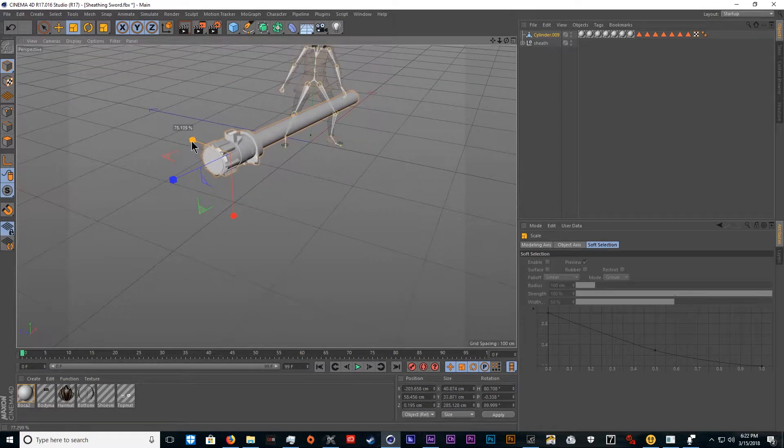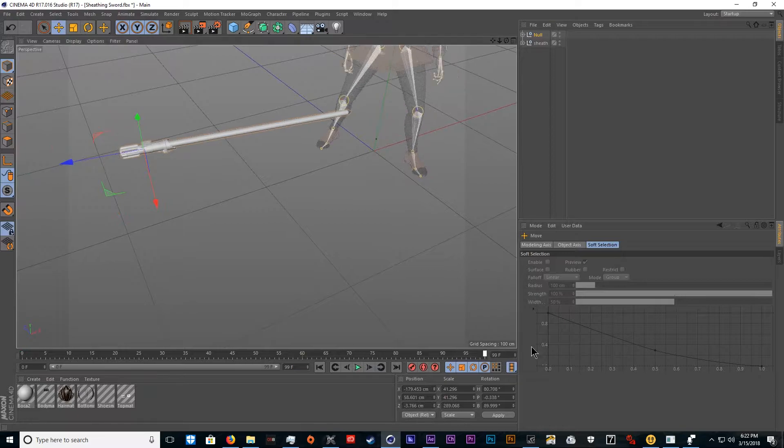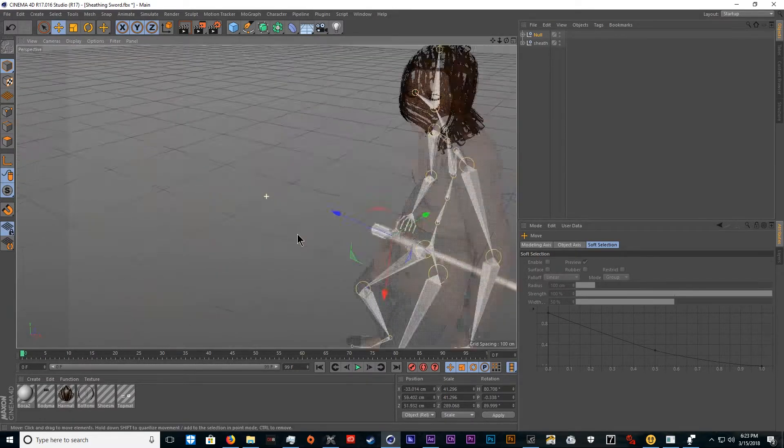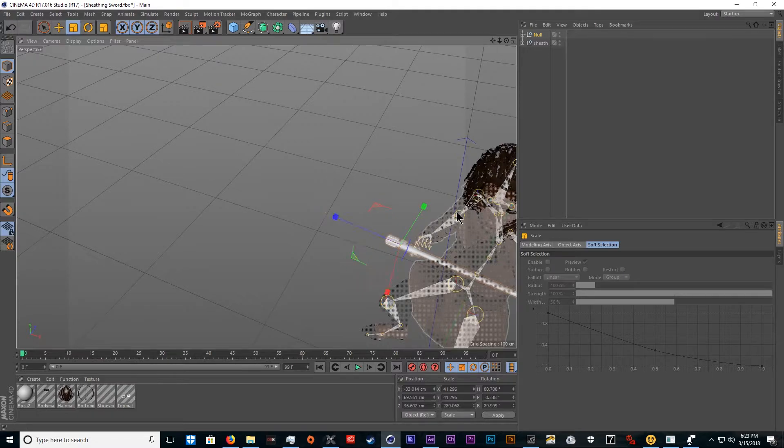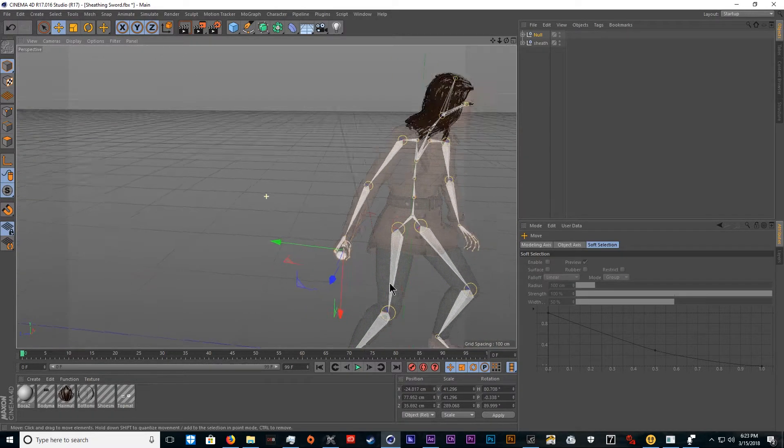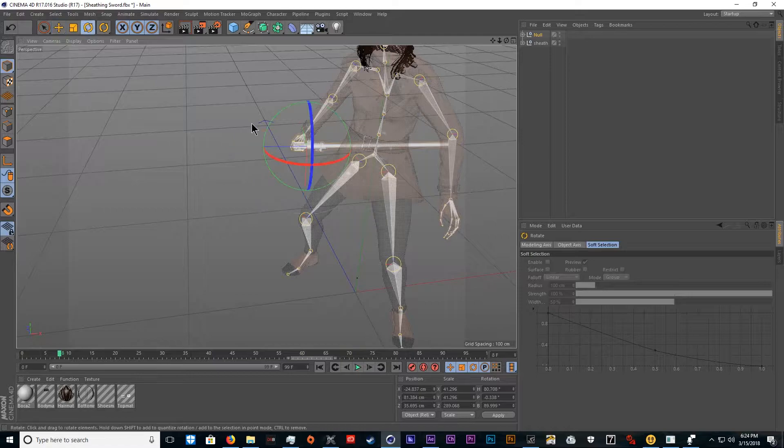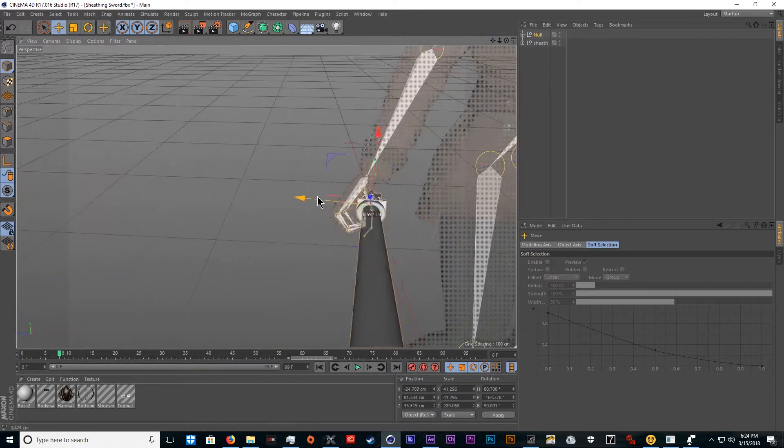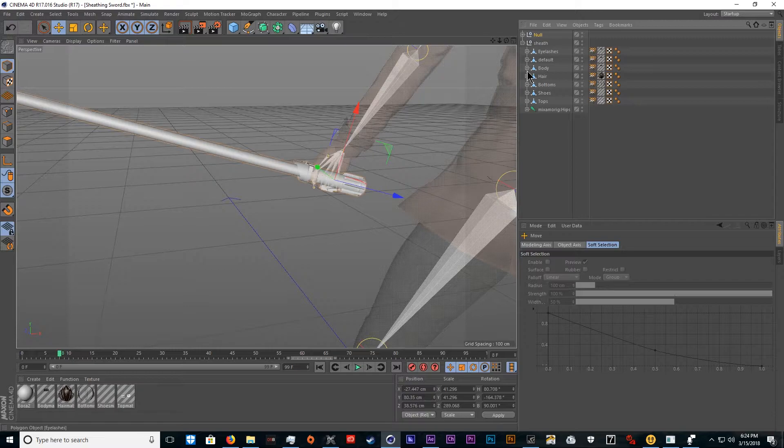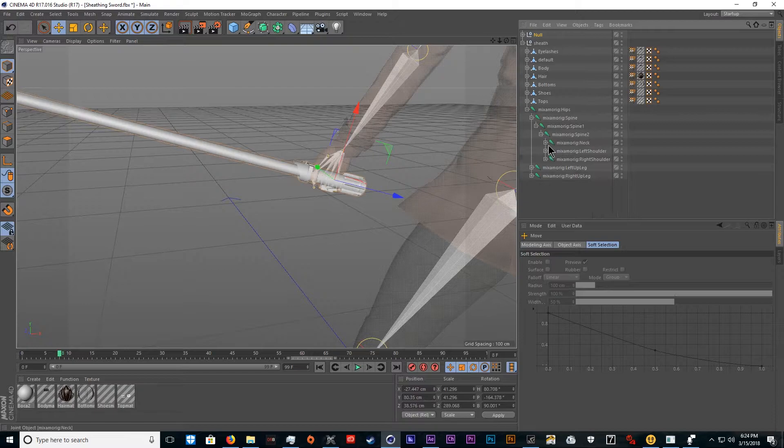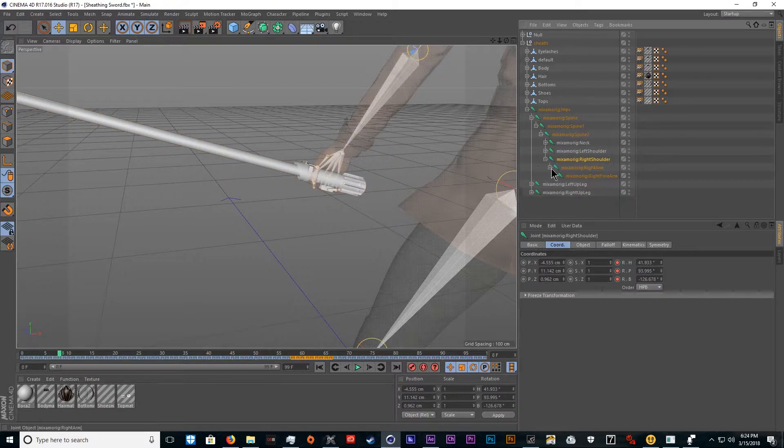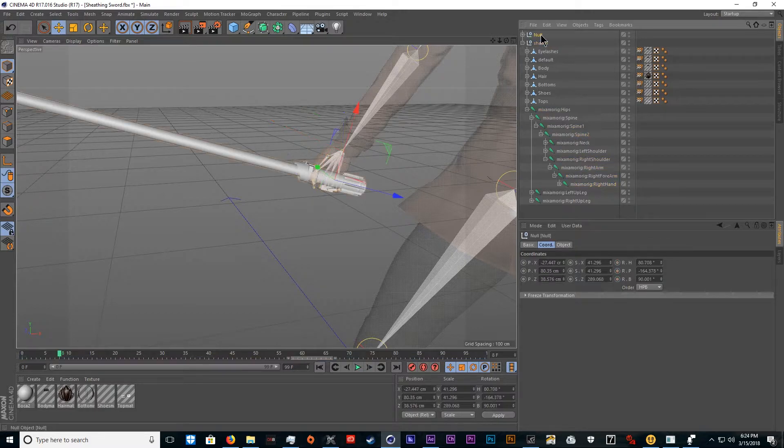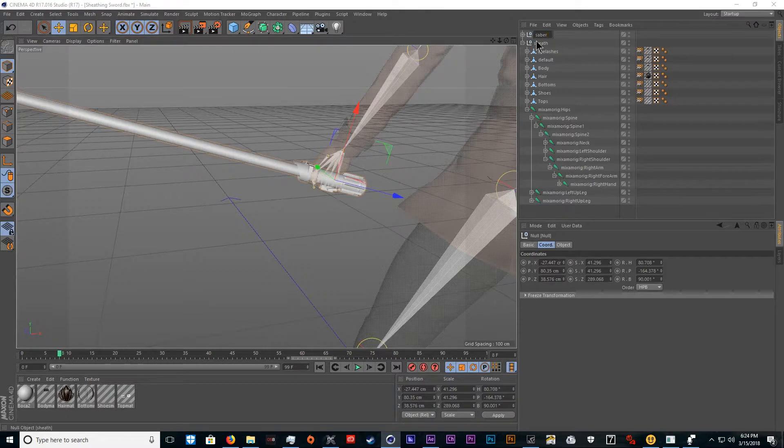We'll need to move it into her hand. Then we'll go to her skeleton spine, move down the spine, find her right shoulder, move down that until you find hand. We'll name this saber model.